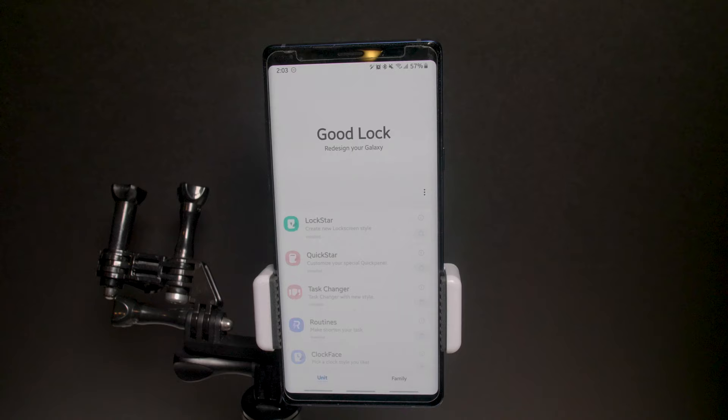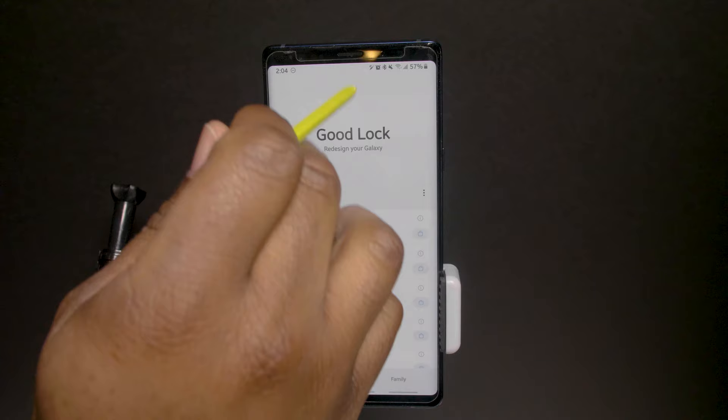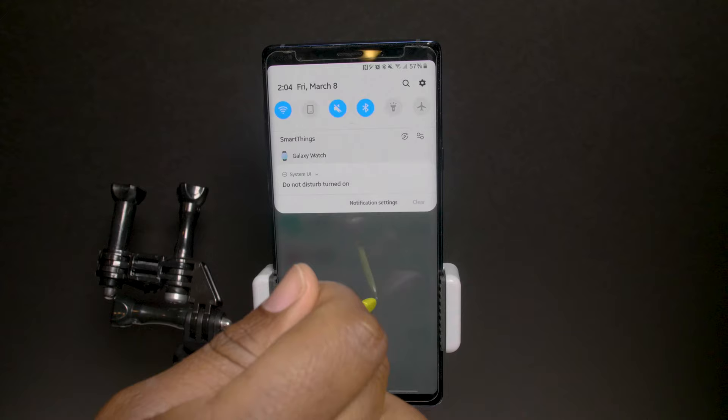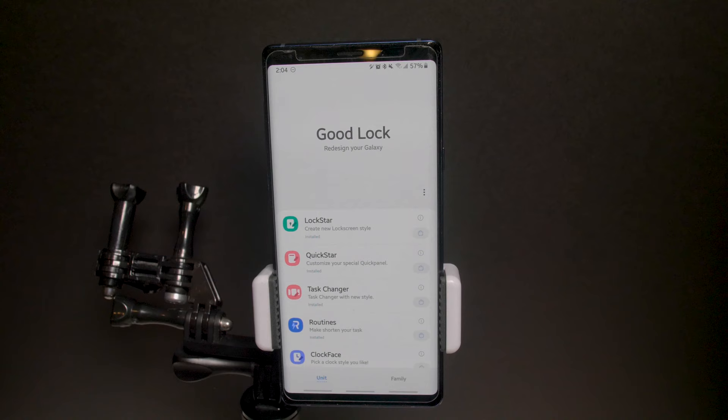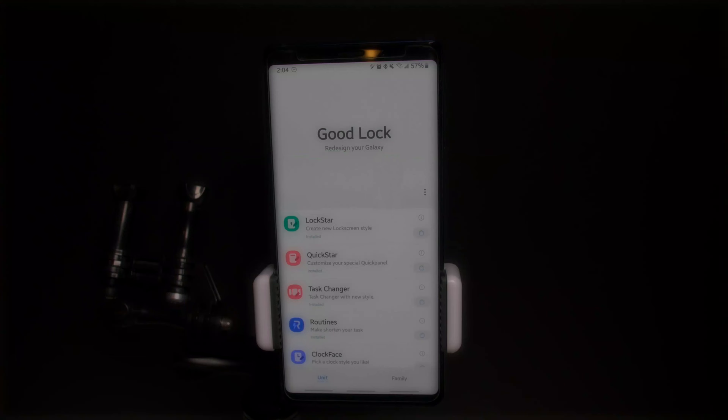So this is Good Lock. For some odd reason it's not following the night mode theme I have in place. Night mode is on — let's turn it off and back on. Nope, still doesn't work. Good Lock does not communicate with the system regarding night mode on or off. The first thing I'm going to take a look at is Lockstar.